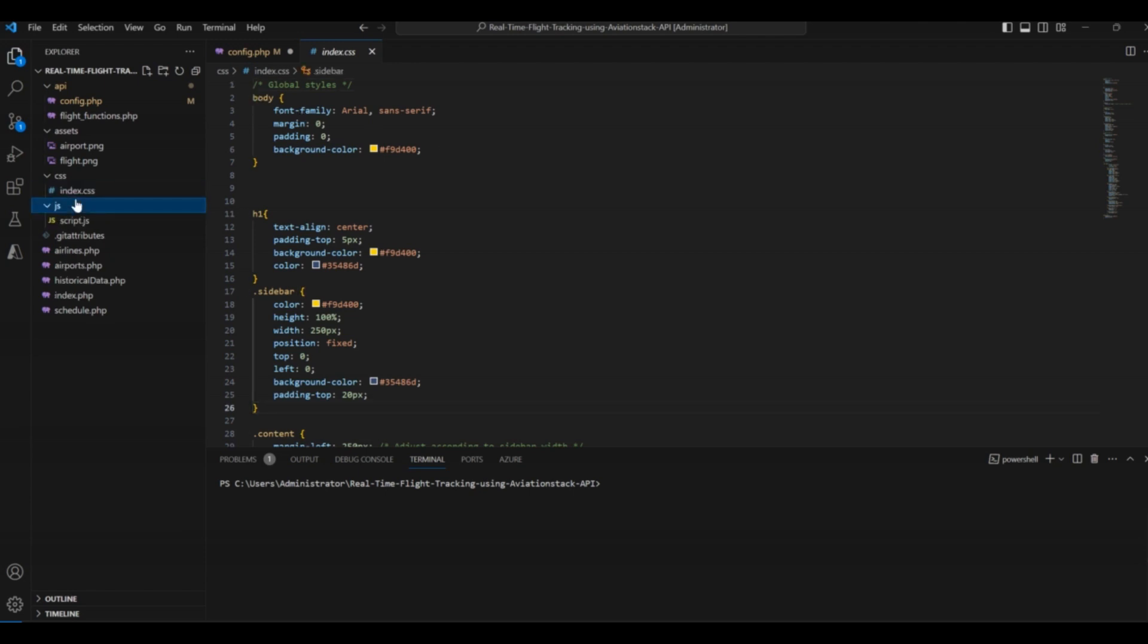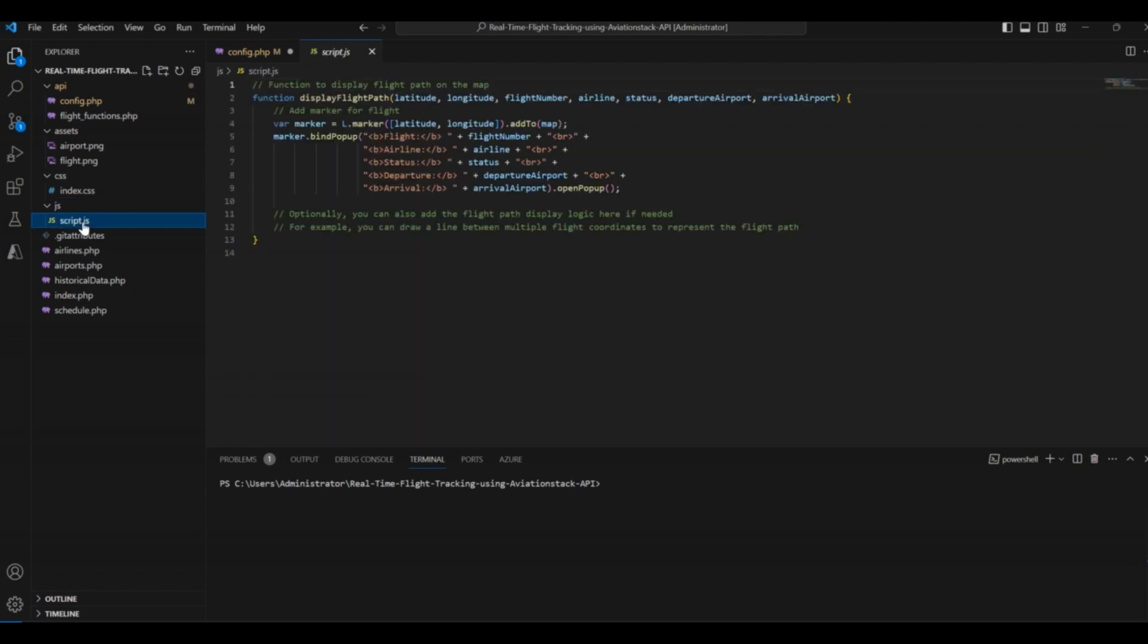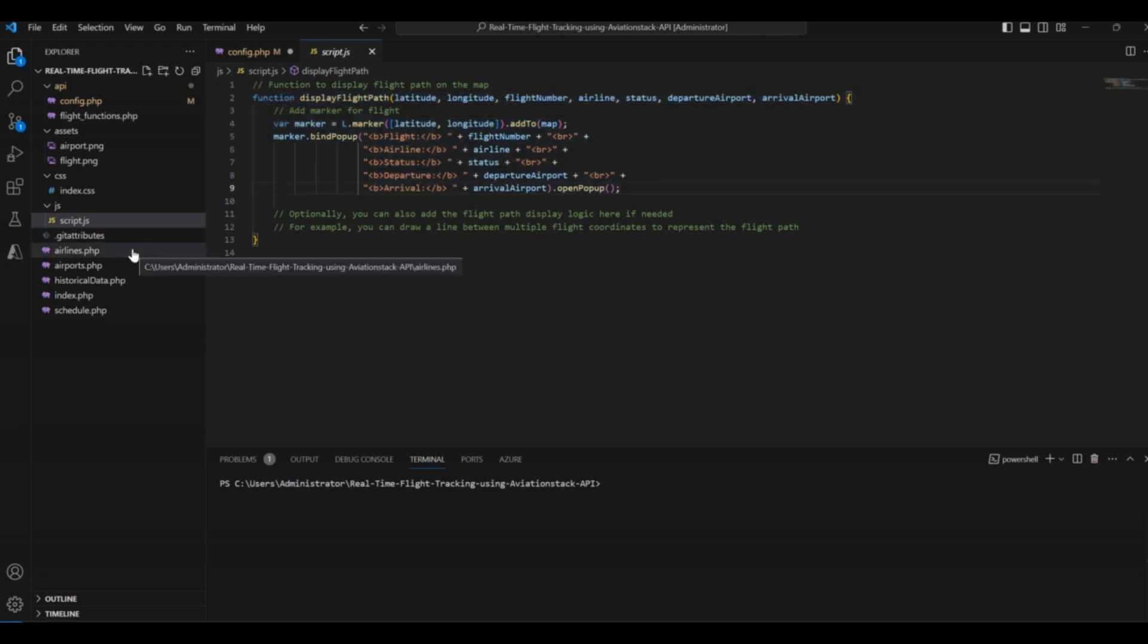The next folder is JS folder. This folder consists of our JavaScript file. The JavaScript file consists of a function to display the flight path on the map. It also displays the flight map path.